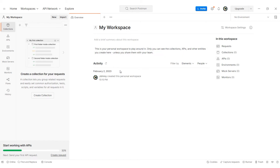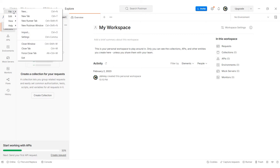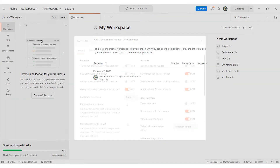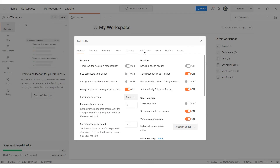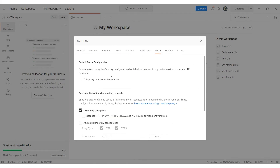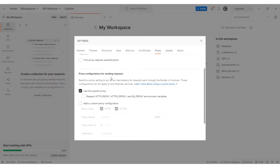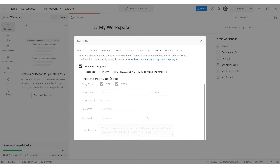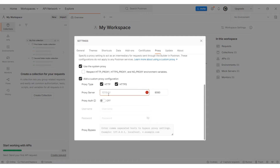Click on the three bars in the top left corner. Go to File, then Settings. Select the Proxy tab in the Settings window. Go to the Proxy configurations for sending requests section. Enable the Add a custom proxy configuration option. Enter the IP and port of the proxy in the designated fields.